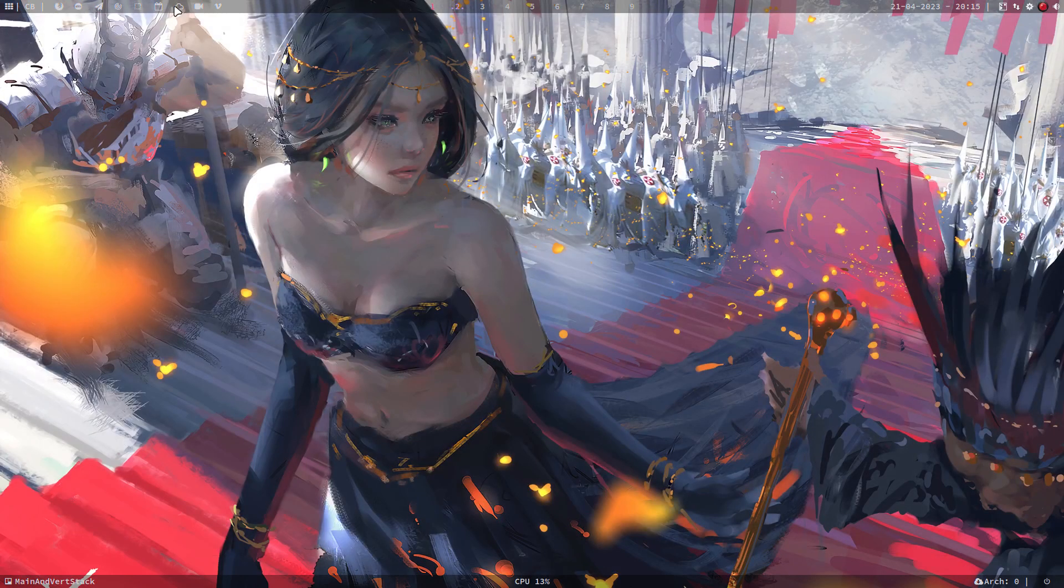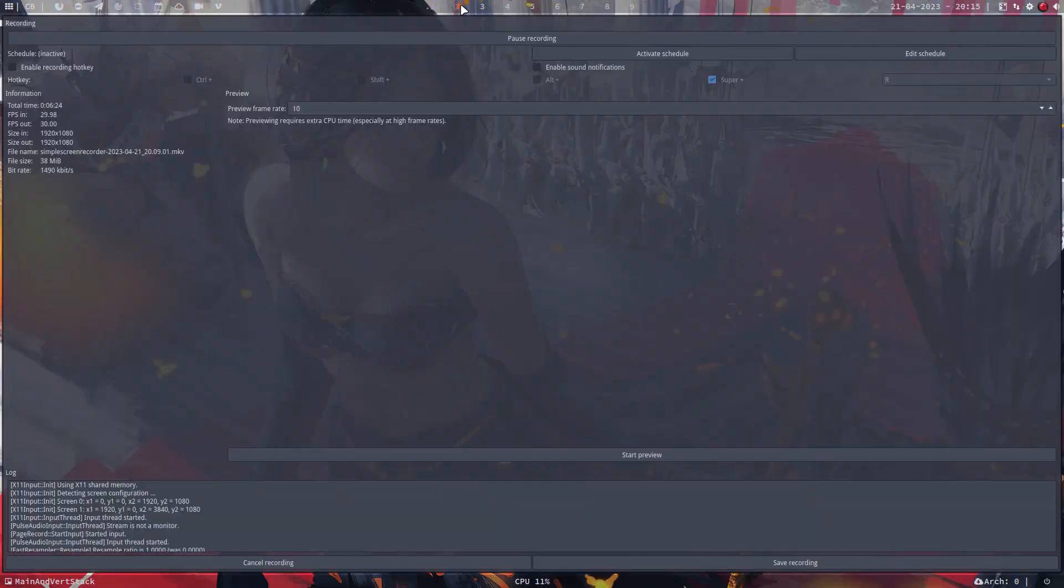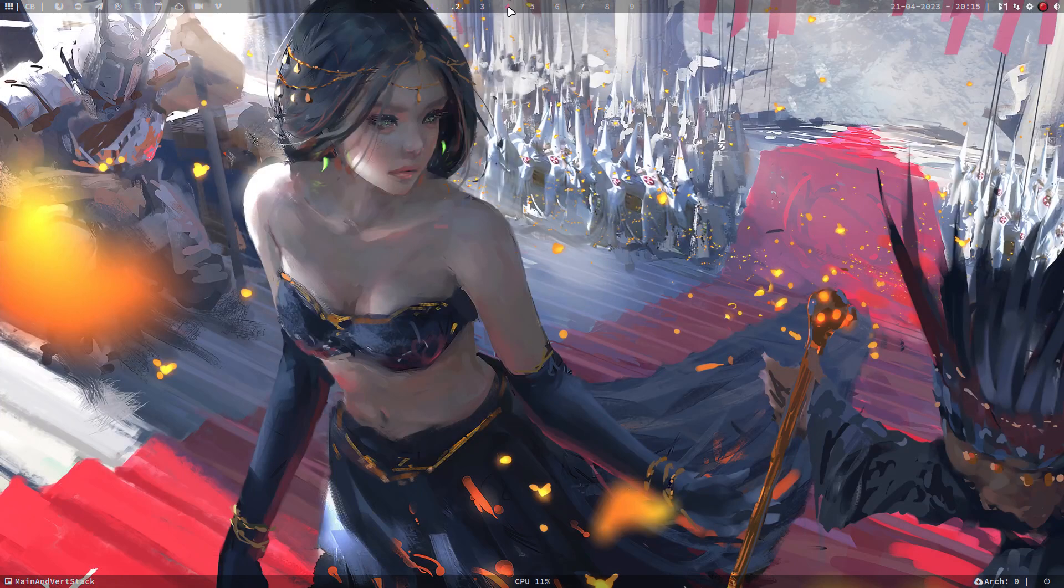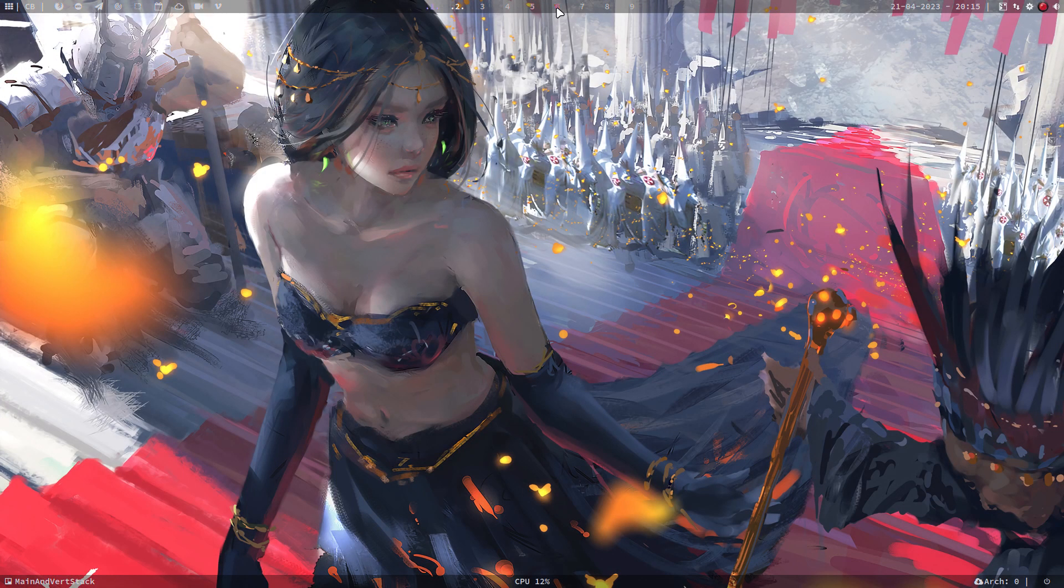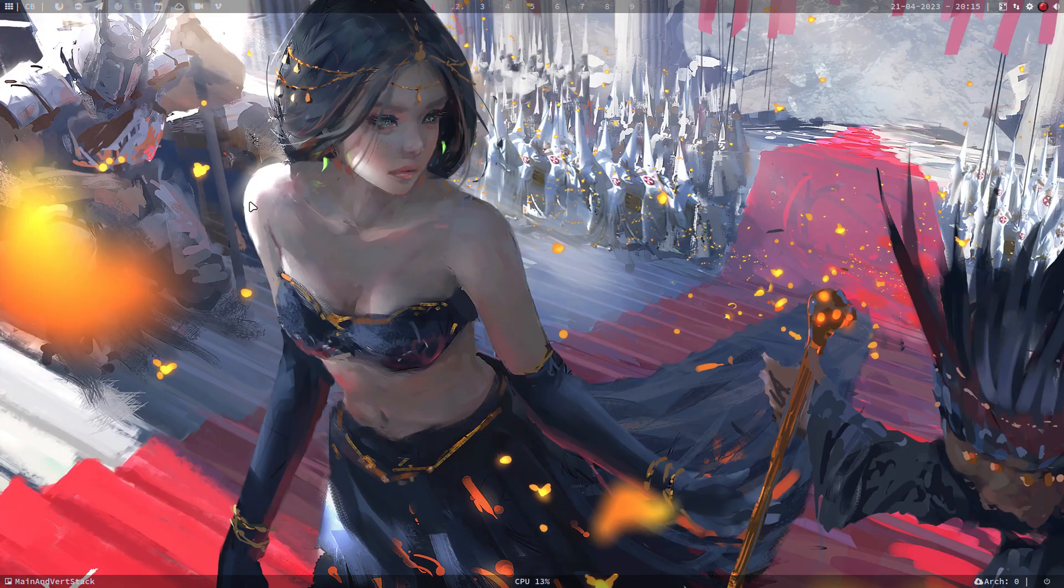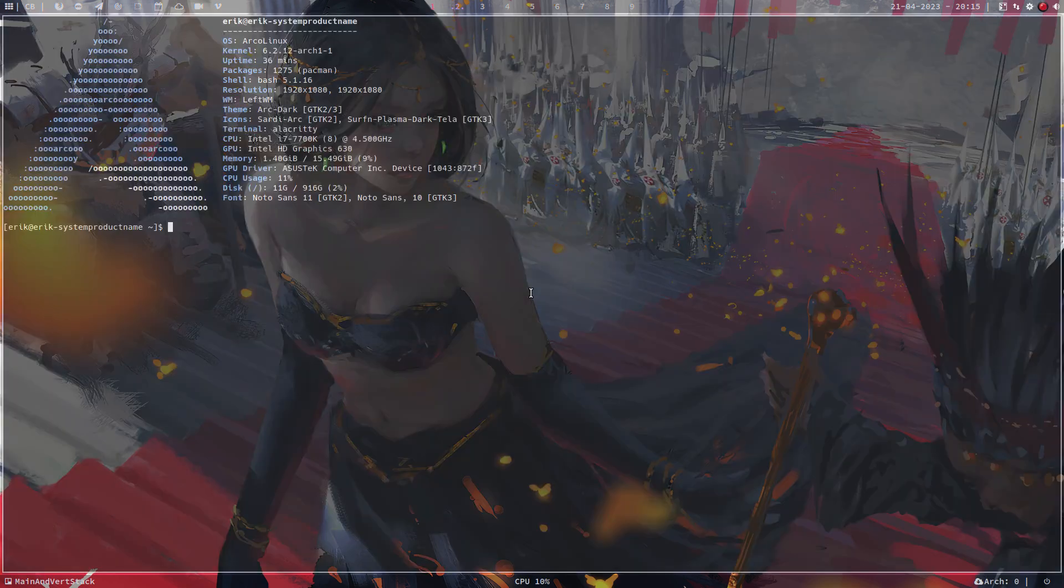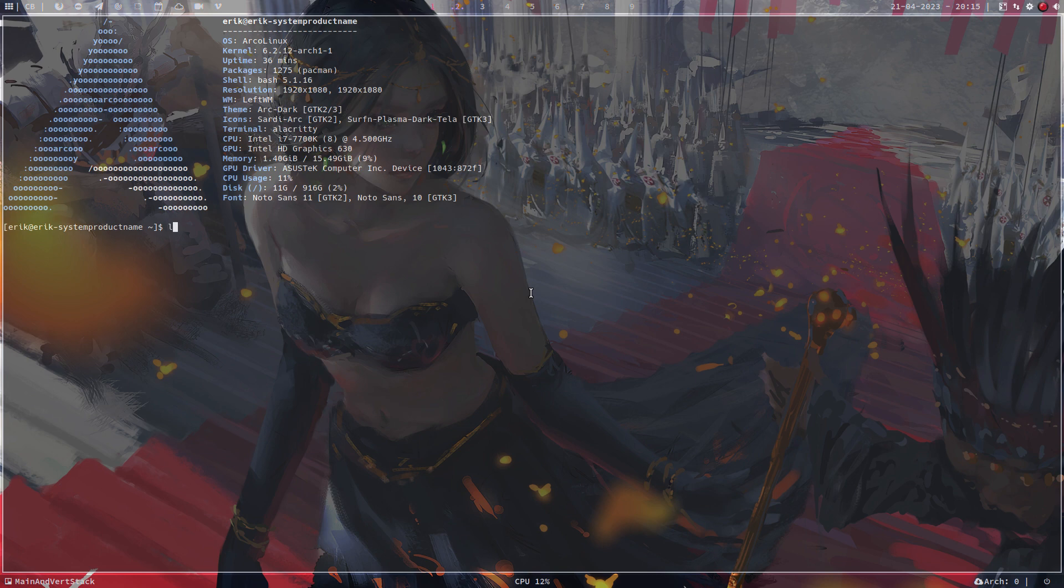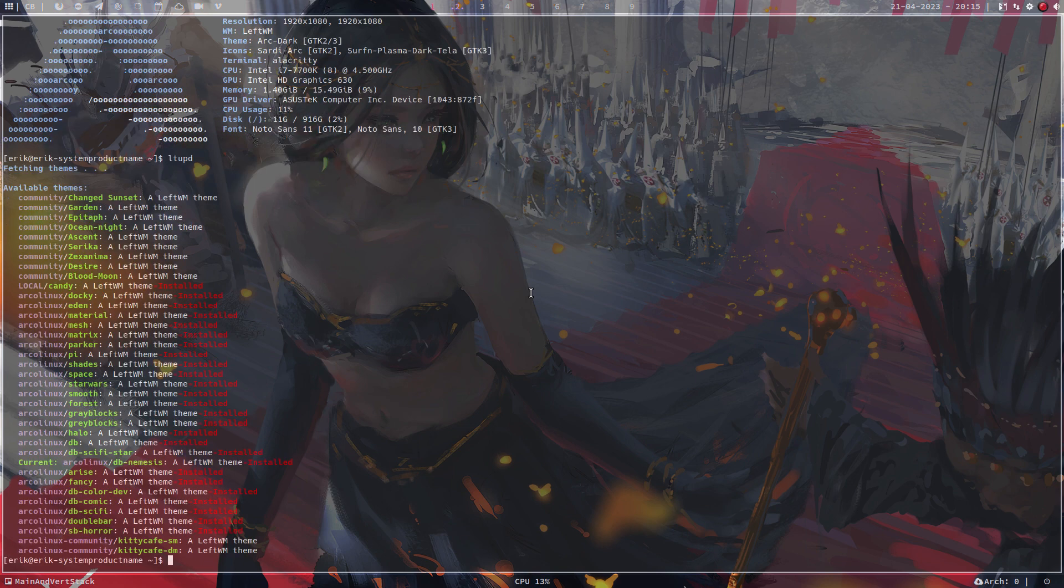So we have here everything. We have here the workspaces, a lot of changing date and all that, all the stuff that I need that I want is available. This is LeftWM. It's a quick and easy change. So if you want to change to something else, LTU update. This is the long list of all the themes. LTA apply to what do I want to see. I want to go to see another theme.